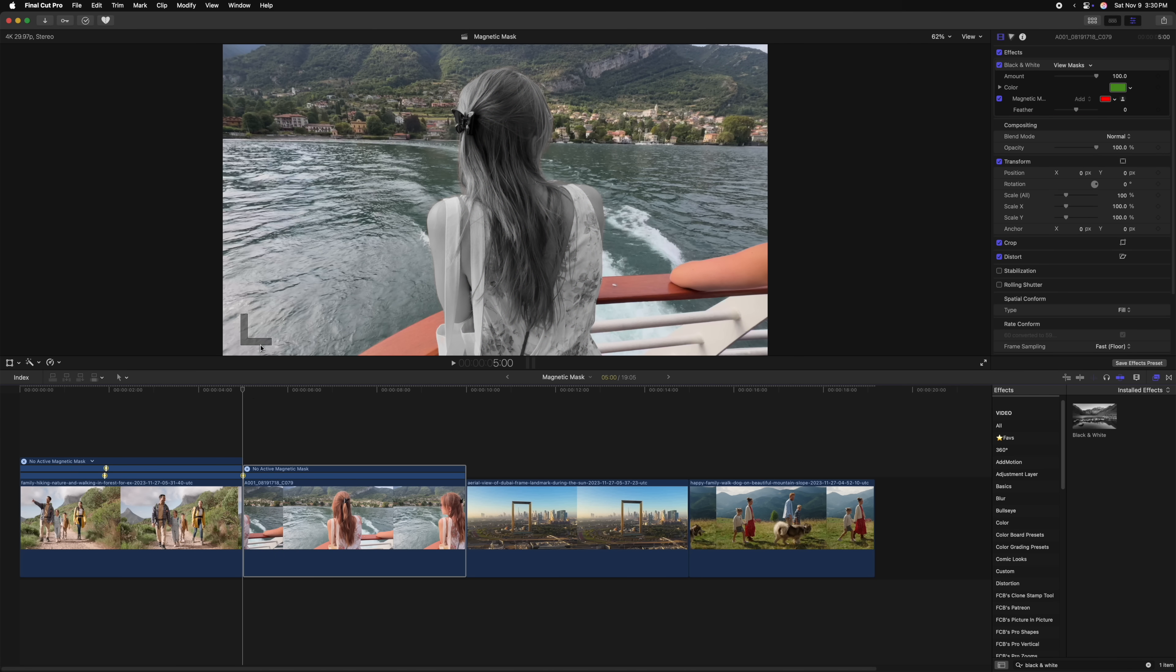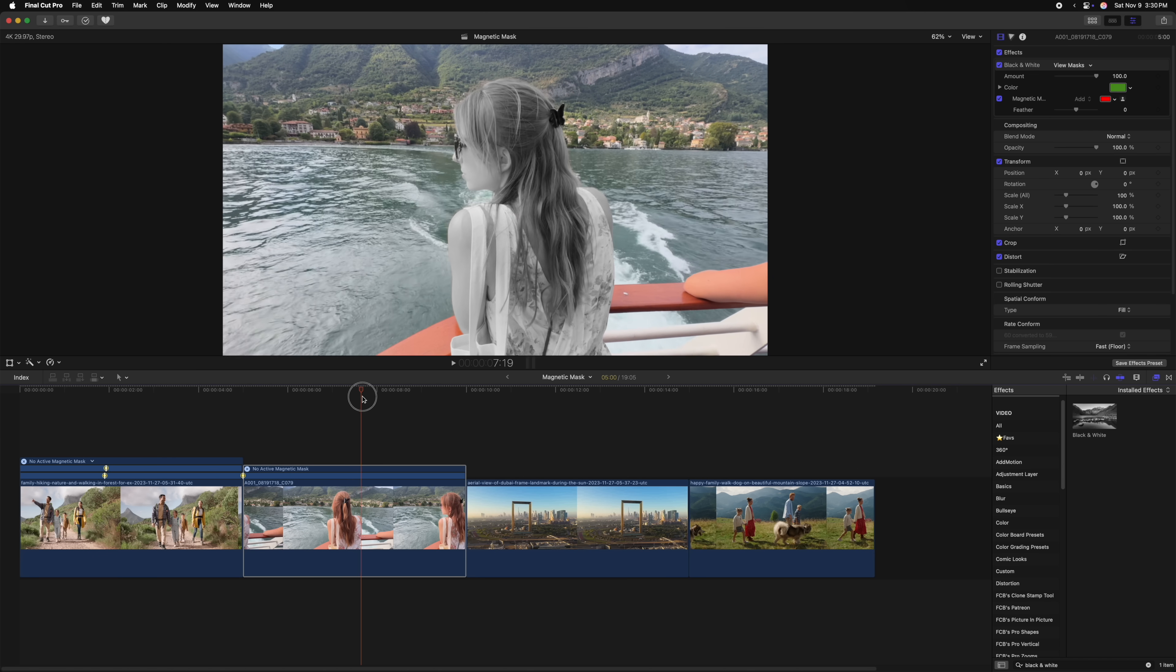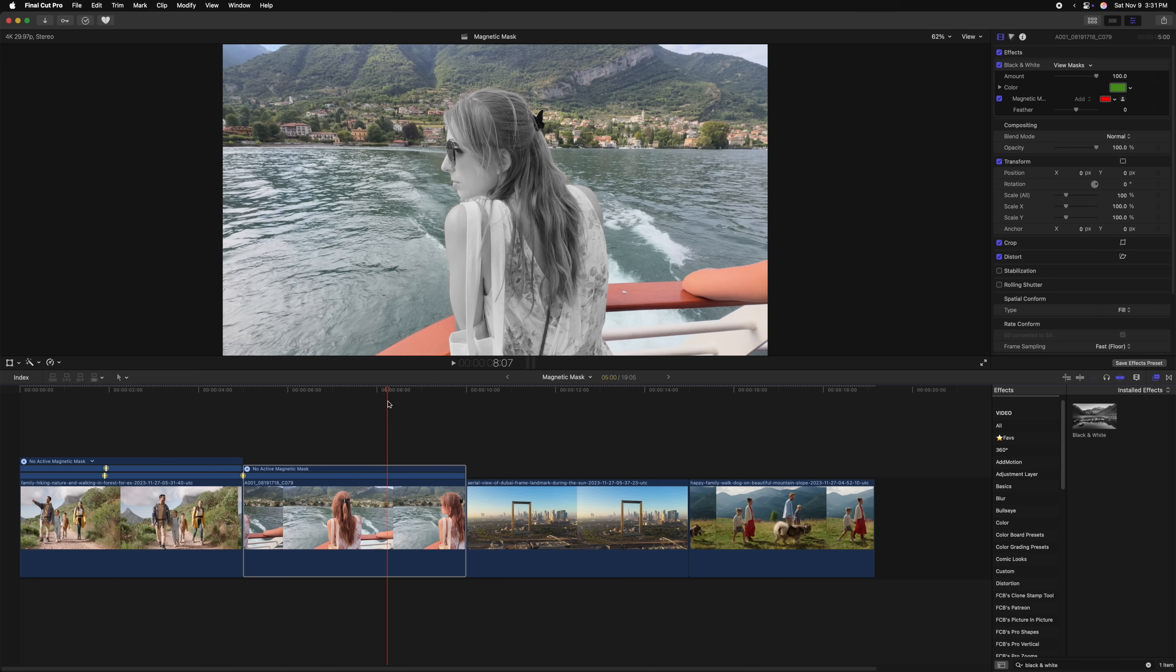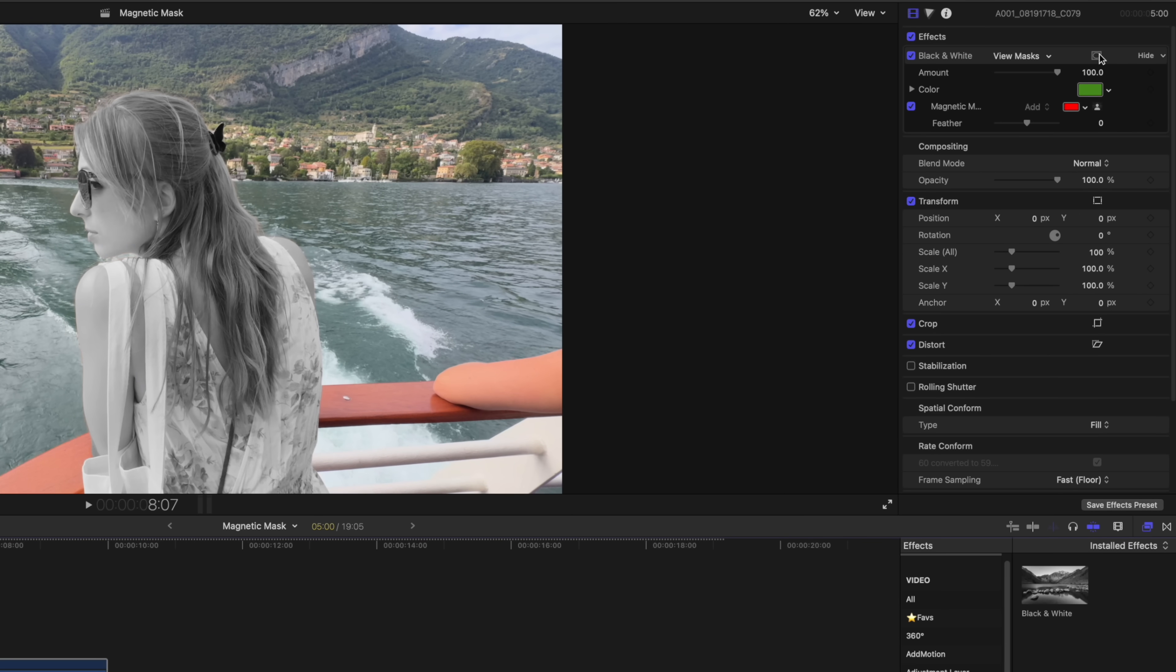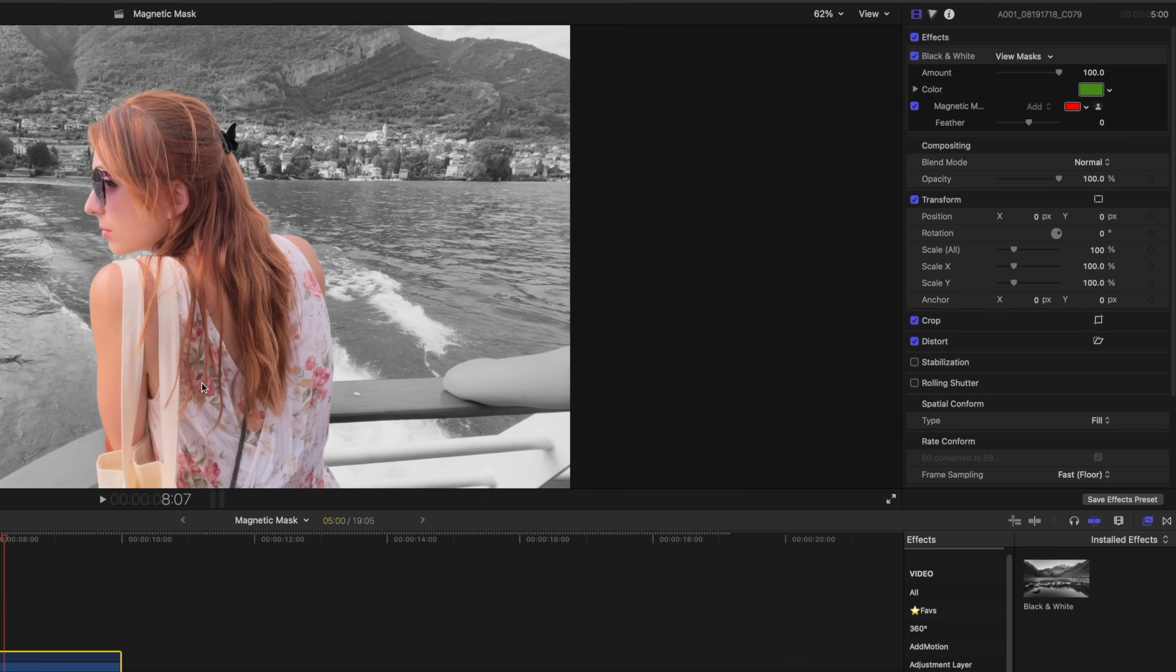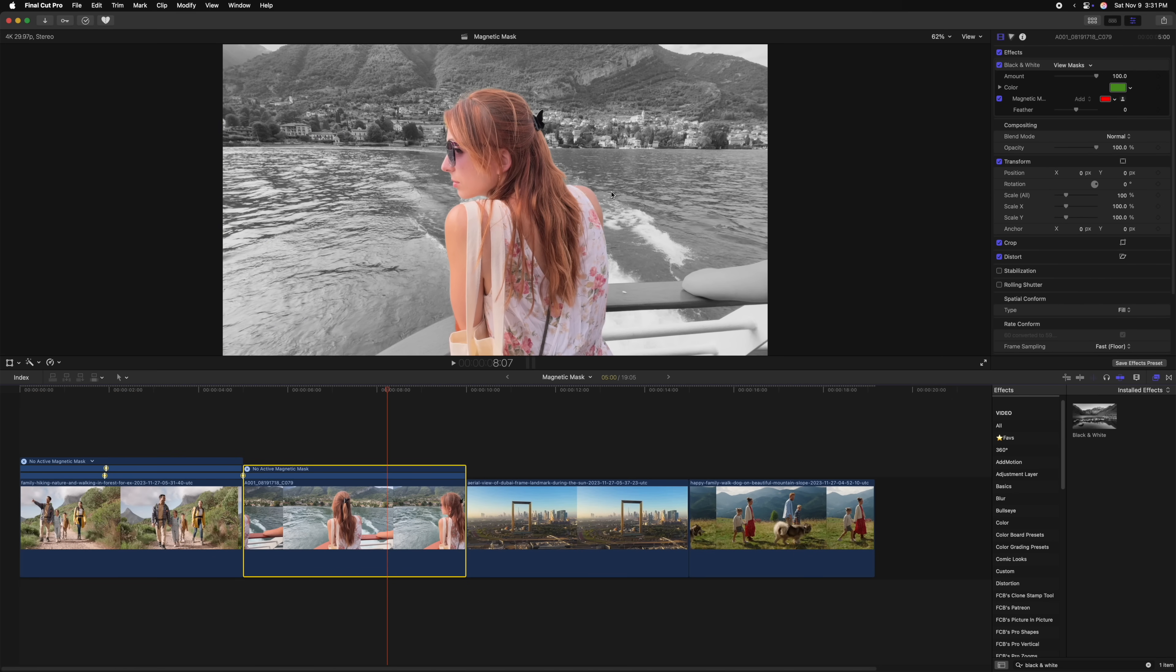But you'll notice that now just my wife is black and white while everything else has color. This is a super cool effect, but I actually want to invert the mask. Fortunately, magnetic masks work just like shape masks in Final Cut Pro. To change it, we'll come up to the top right corner and you'll find our shape mask tools. Let's select that and then select invert masks. So now the black and white effect is only being applied around my wife and she's still staying in color.